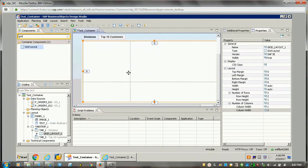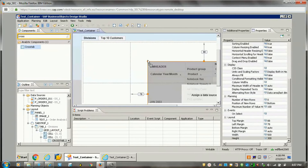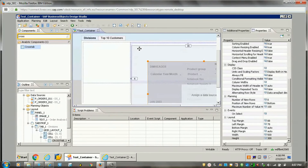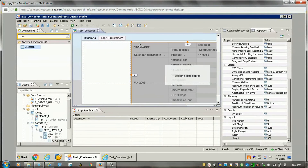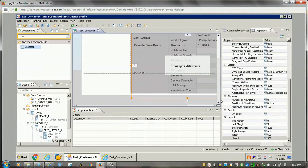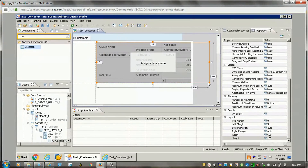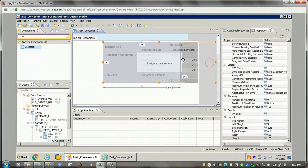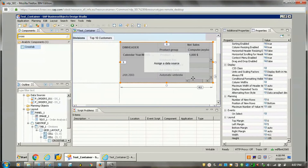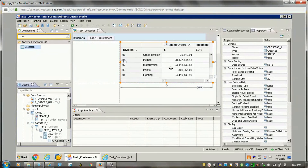Now what we can do is add components here. Suppose I wanted to add a crosstab — I can add a crosstab here in this block. I will assign a data source for it. This is one crosstab which got added.